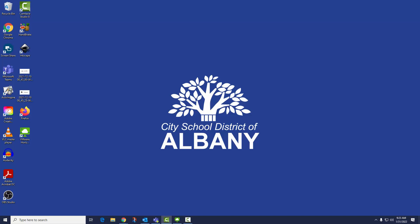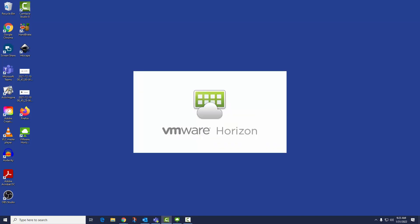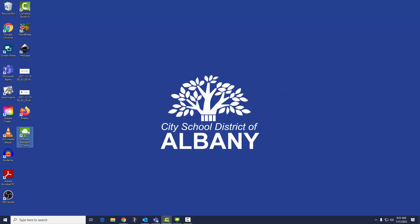Albany City School District has upgraded its virtual desktop environment. You now have access to a full-featured virtual desktop. There are two ways to access it. First, we'll take a look at the VMware Horizon client that runs as an application on the desktop. This is the most seamless and full-featured way to access your virtual desktop.